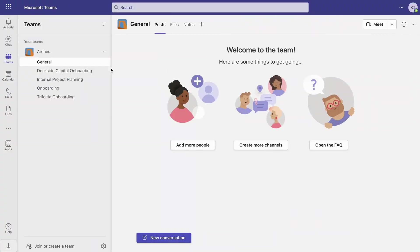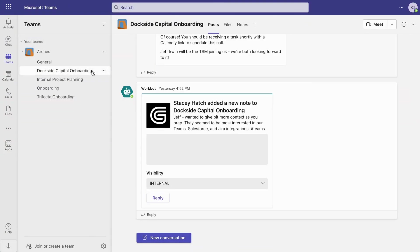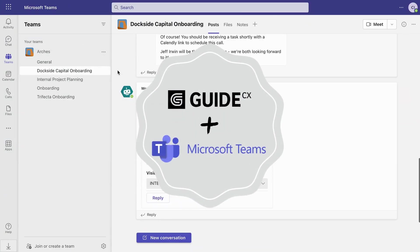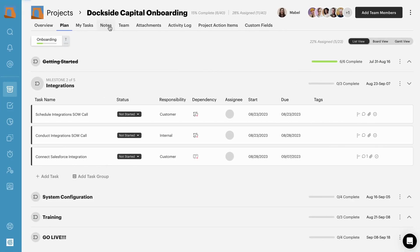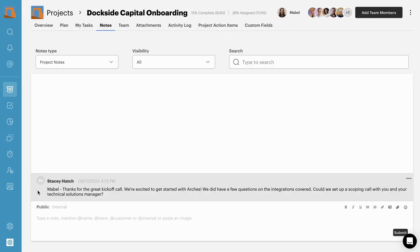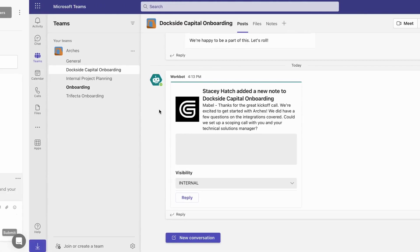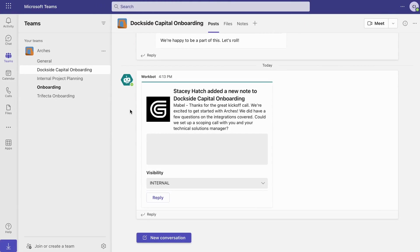Engage project teams in the channels where they spend time with GuideCX's Teams integration. Never miss an update or customer question. Public project notes added to GuideCX are automatically pushed into the Teams channel of your choosing.